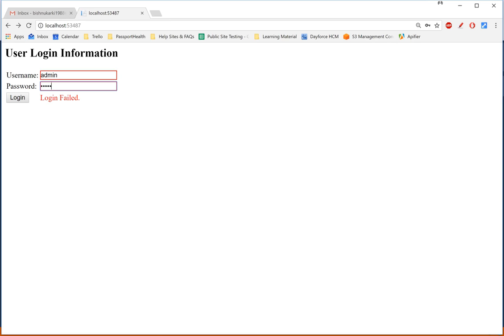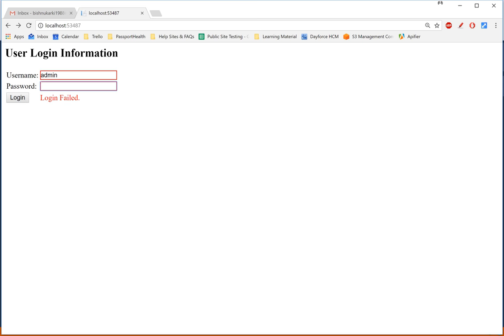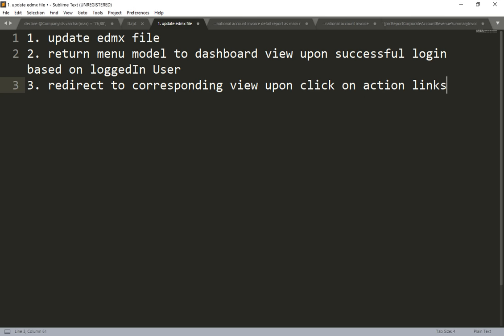You can see the difference: when I log in as admin/admin, I can see Report, Financial Details, Employee, and Attendance — four menus. But if I log in as a regular user, I can only see Employee and Attendance. This is a role-based menu — only certain users can see specific menus.